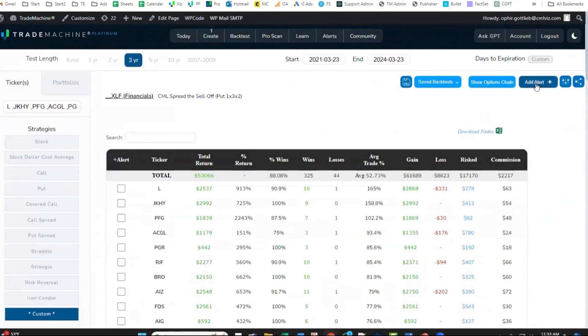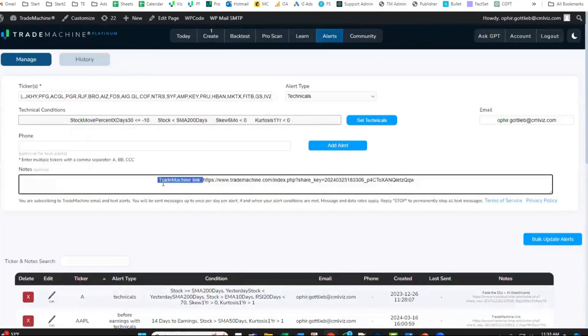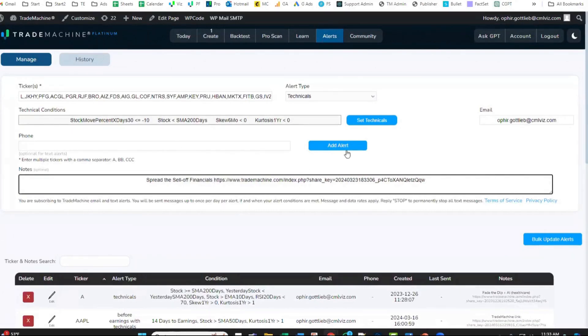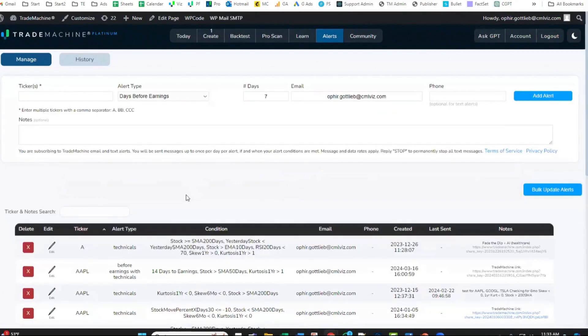Now I'm going to click add alert. I'm going to write myself a note. This is spread the sell-off. I'm going to click add alert. All 42 alerts were added.